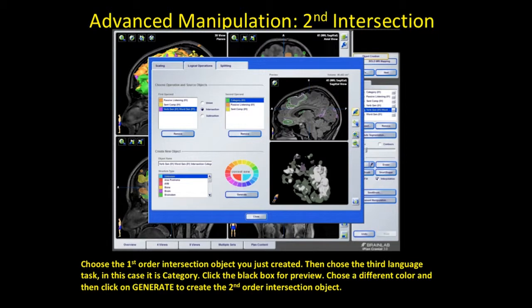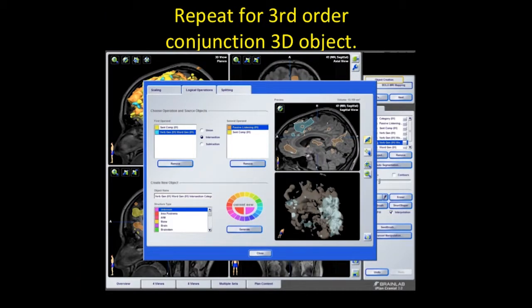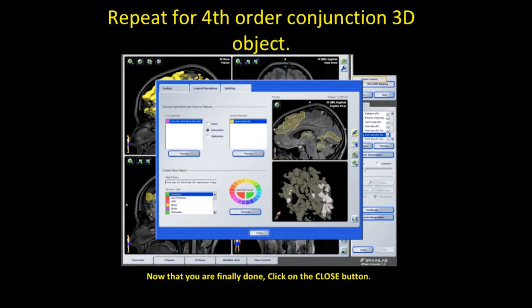For the second intersection, choose the object we just made — the first-order intersection object — then choose the third language task, in this case category. Click the black box for preview, choose a different color, and hit generate. Repeat again for the third-order object — choose a different color and hit generate. And one more time for the fourth order. Now that you're finally done, click the close button.